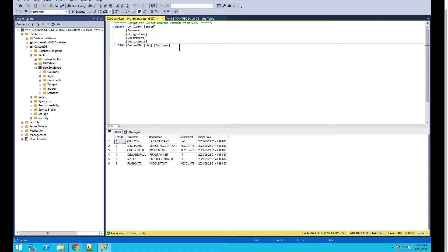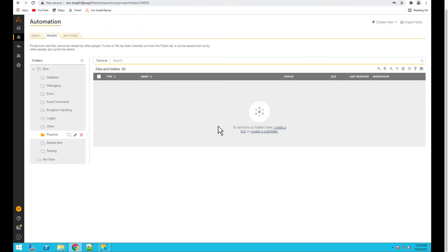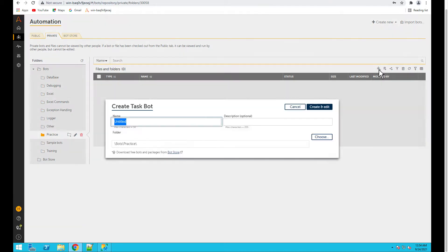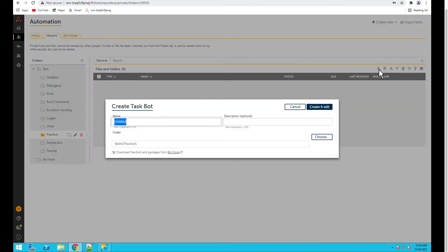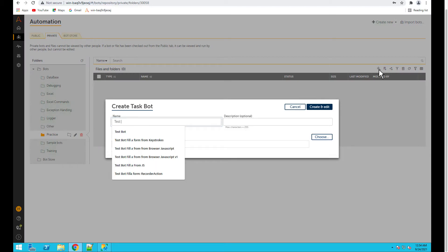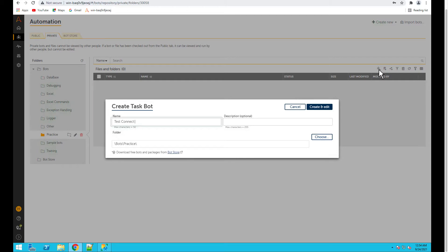So let's go to the control room and create a new bot. Let's name it test connect database.